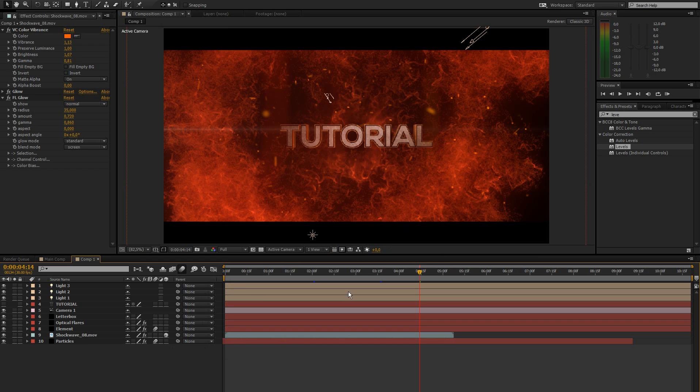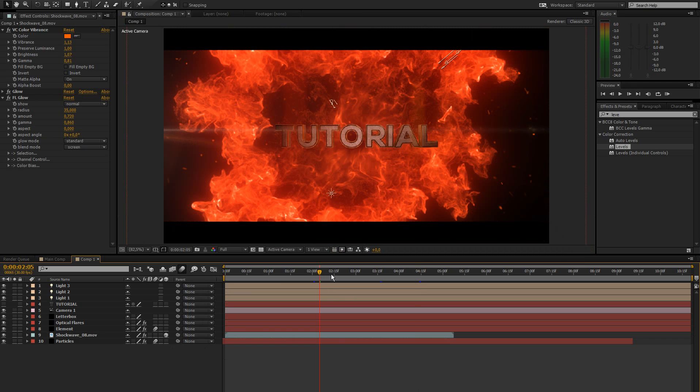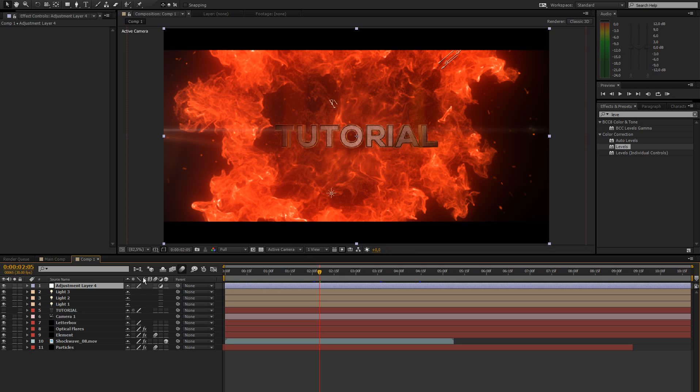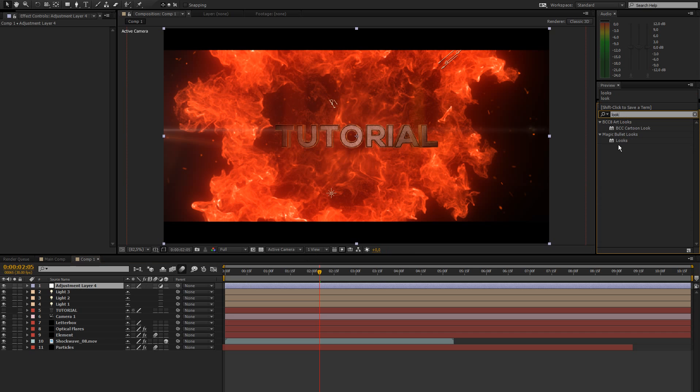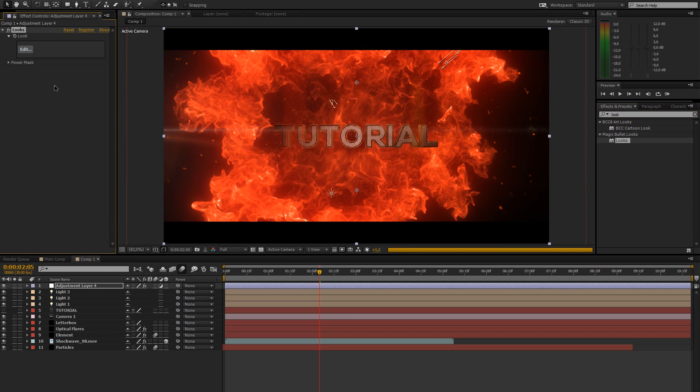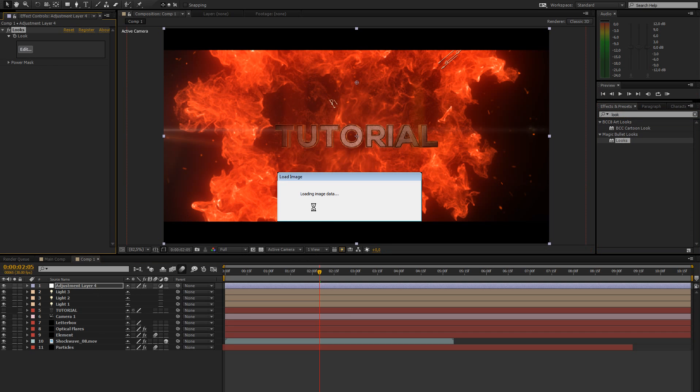I'm just going to show you how to add a nice color correction to make this whole thing look a bit better. So let's create a new adjustment layer. You can use magic bullet looks for this. Let's just drag that on there. Click edit.